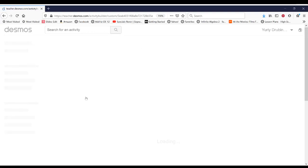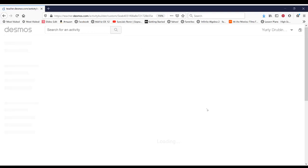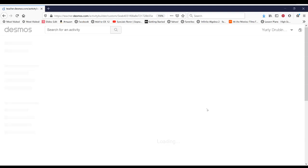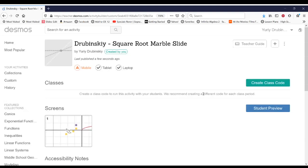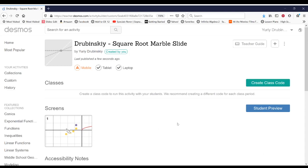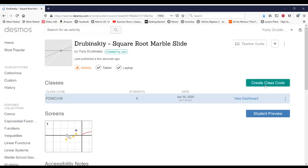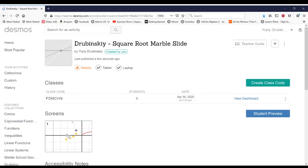And the last thing you would do once it's published is to create a class code. So you'll see this activity window now and you can also find it under custom. We're going to create a class code. My class code is FDMCHN. So if I share this with somebody, they're going to be able to play your activity. And so you're going to take this class code.